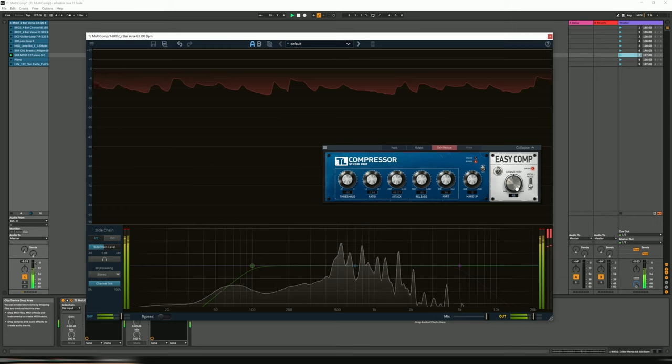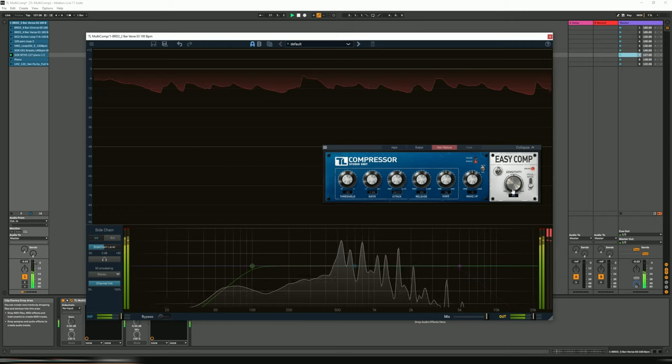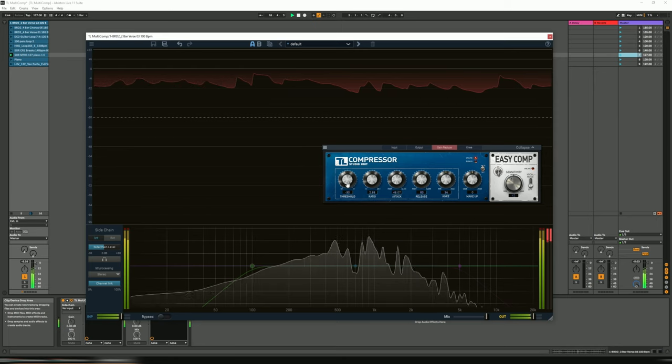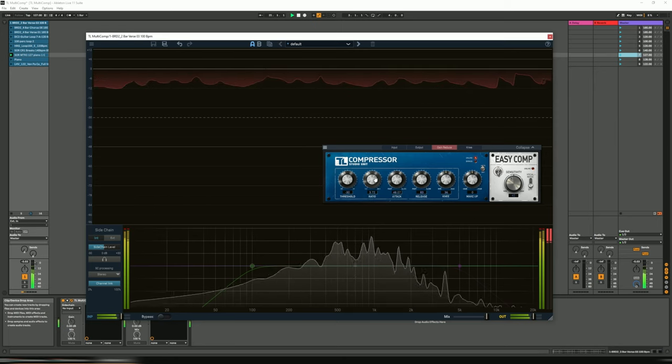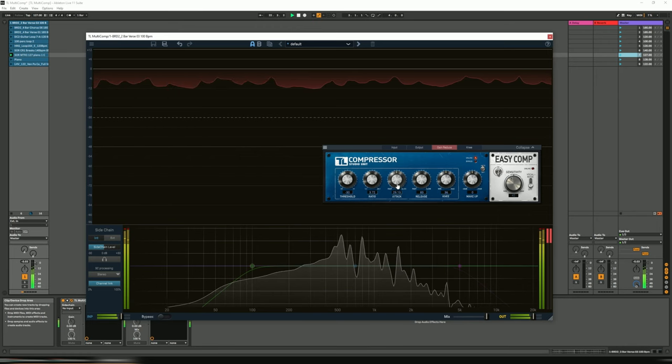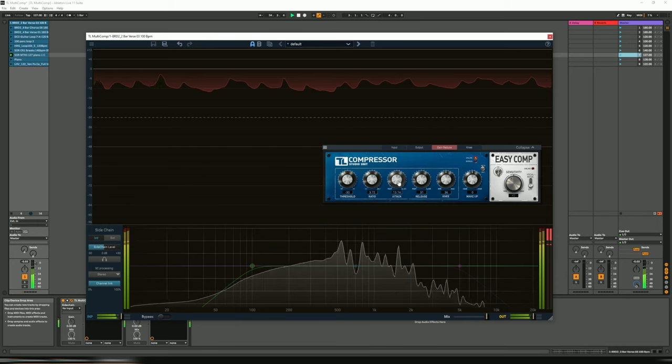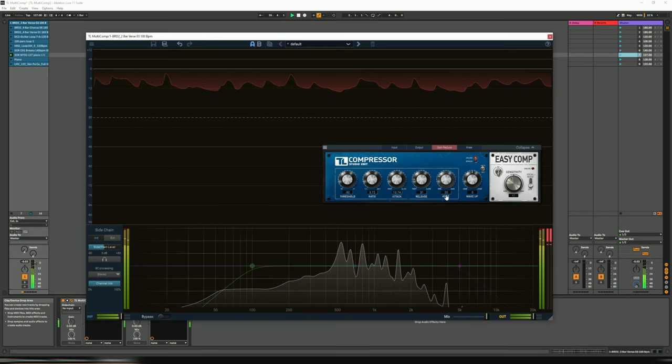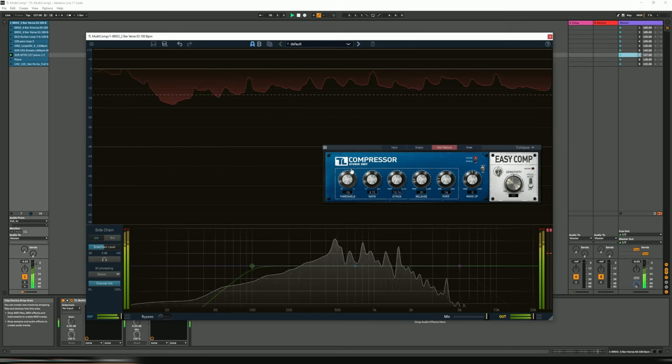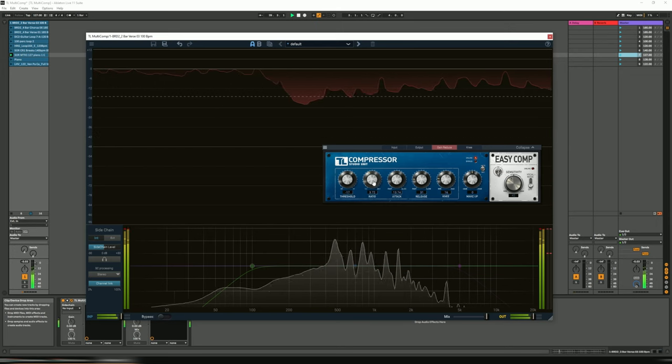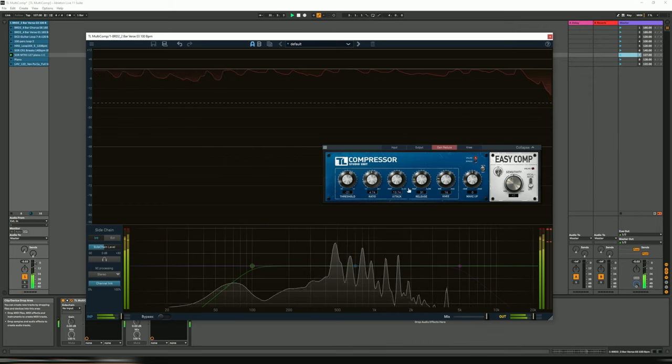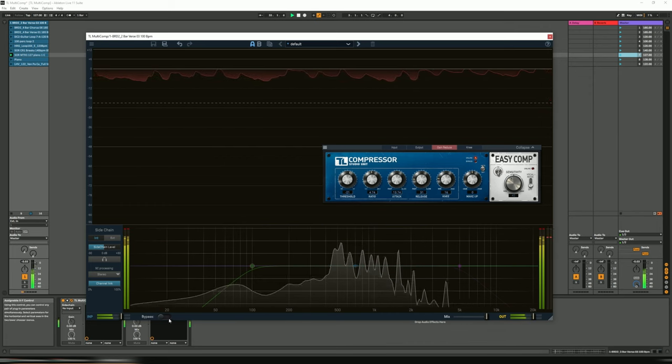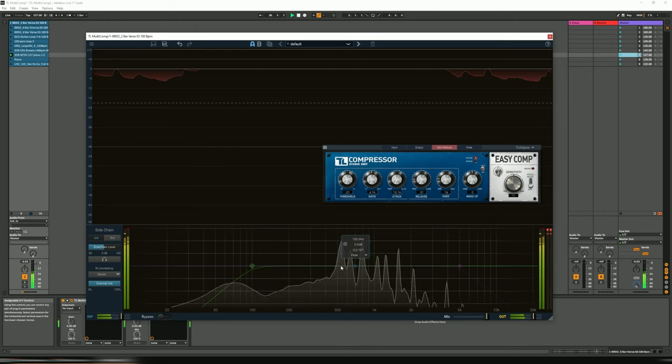That's with the easy comp mode quite high up already. Let's go back to the detailed. Slightly higher on the ratio. Or without. Or without. Again, super transparent.